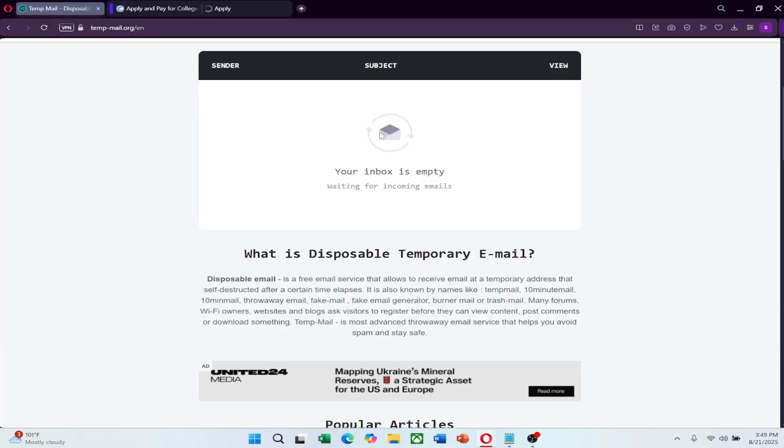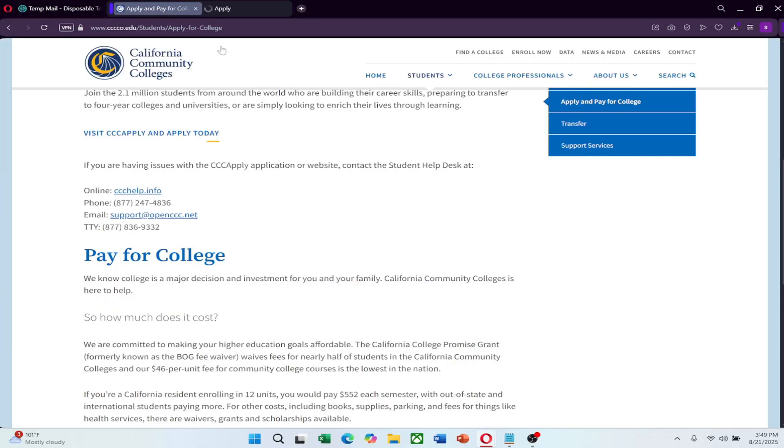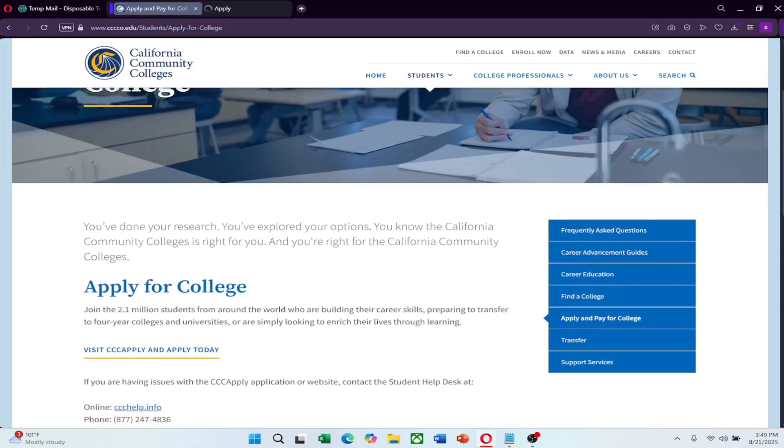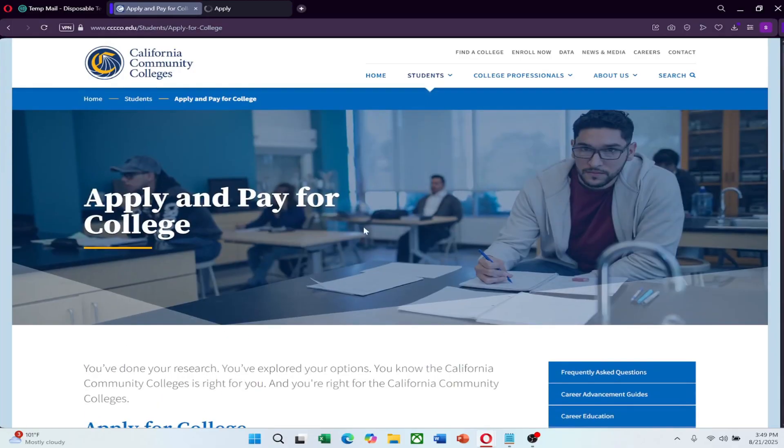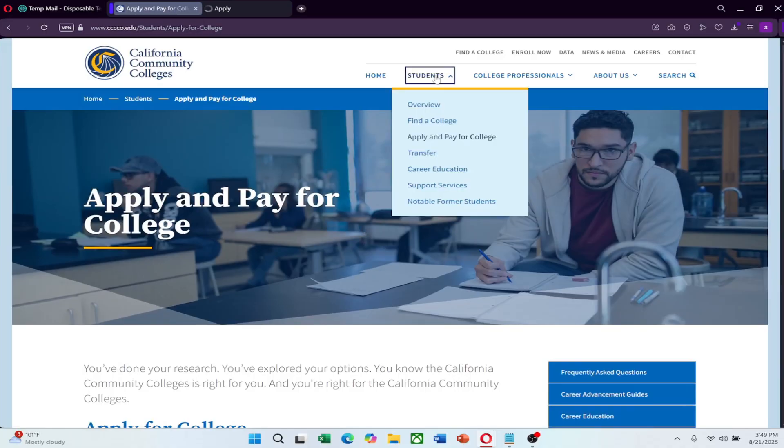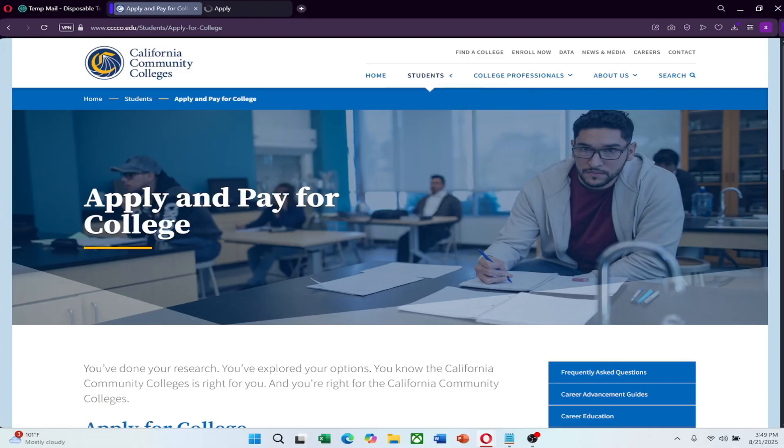Log in to the institution's student portal using the credentials provided in the confirmation email. Navigate to the email section, which is usually built into the student dashboard. Once inside, send yourself a test message or try using the address on an external service that requires an Edu email. This will confirm that it is working.